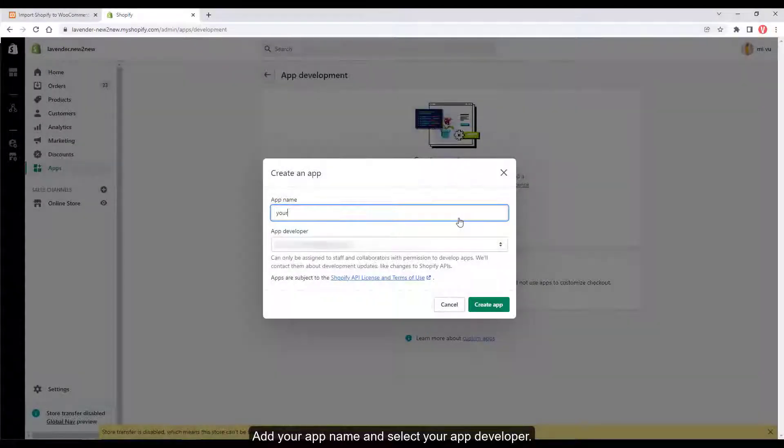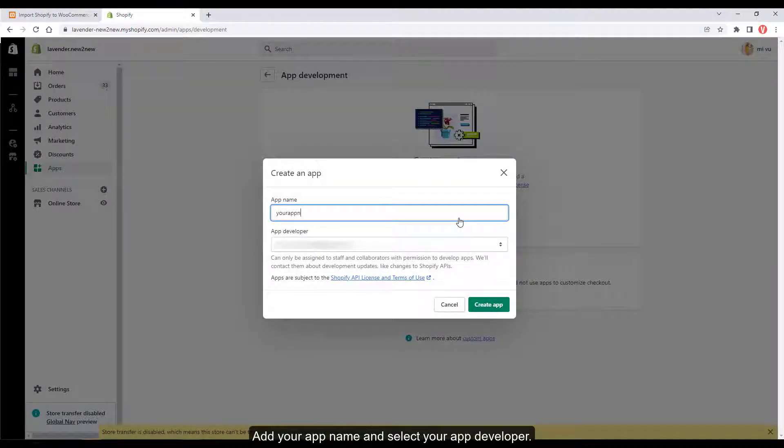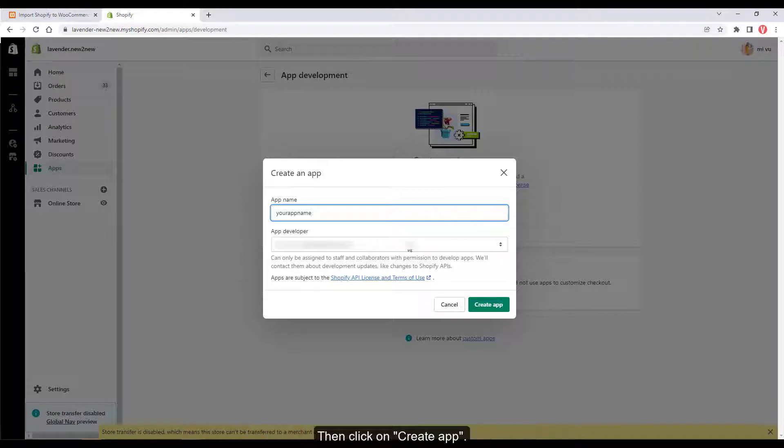Add your app name and select your app developer, then click on create app.